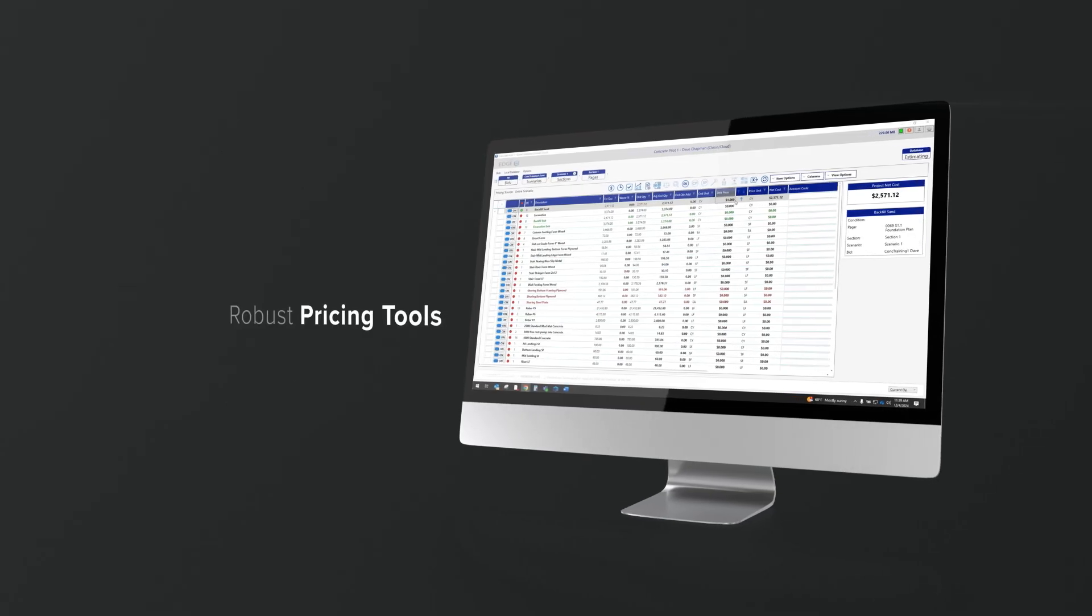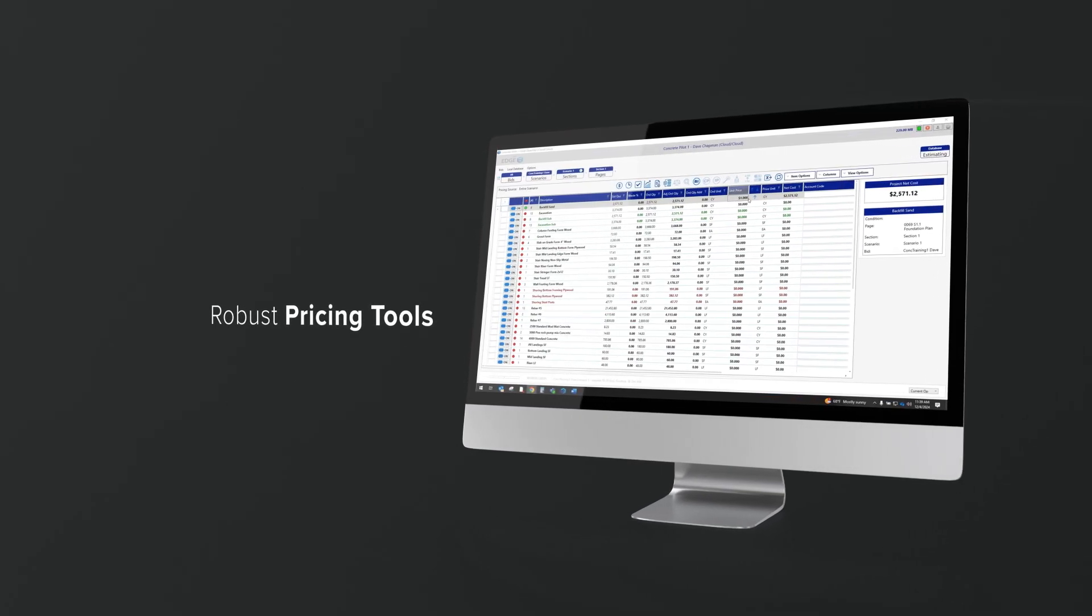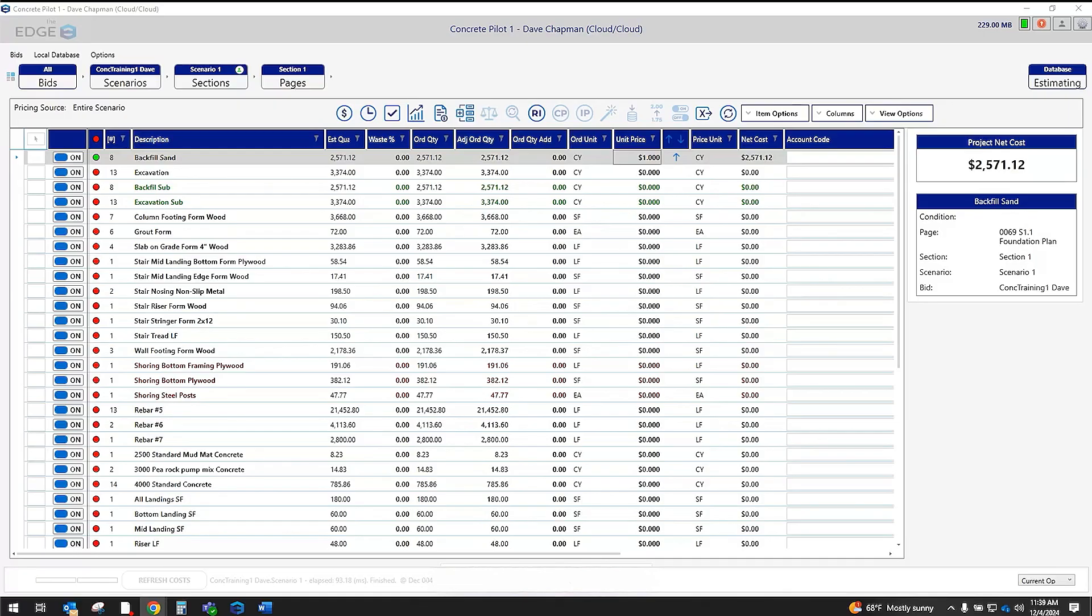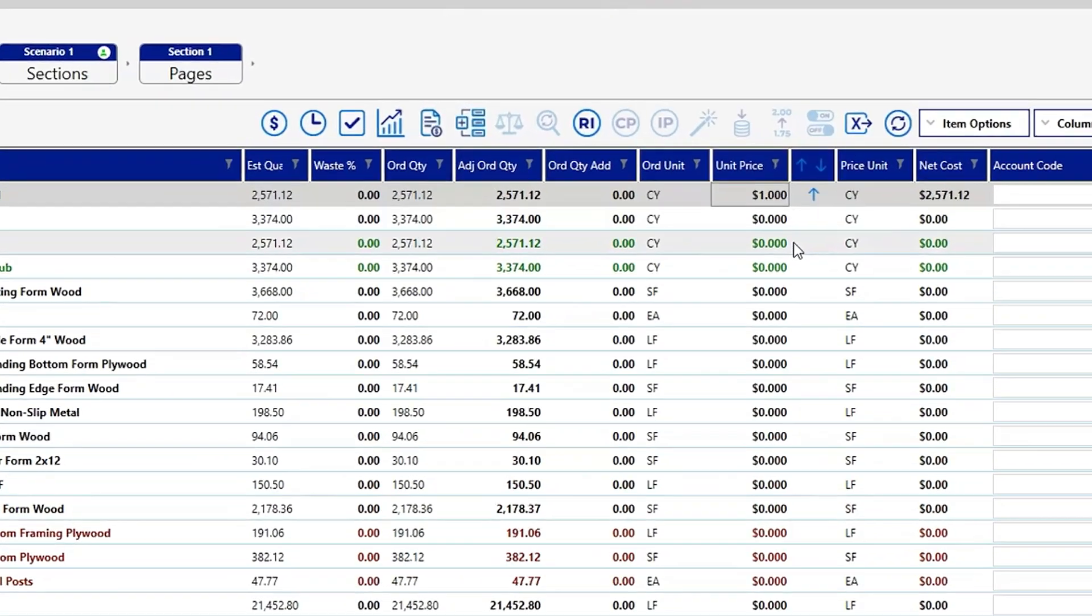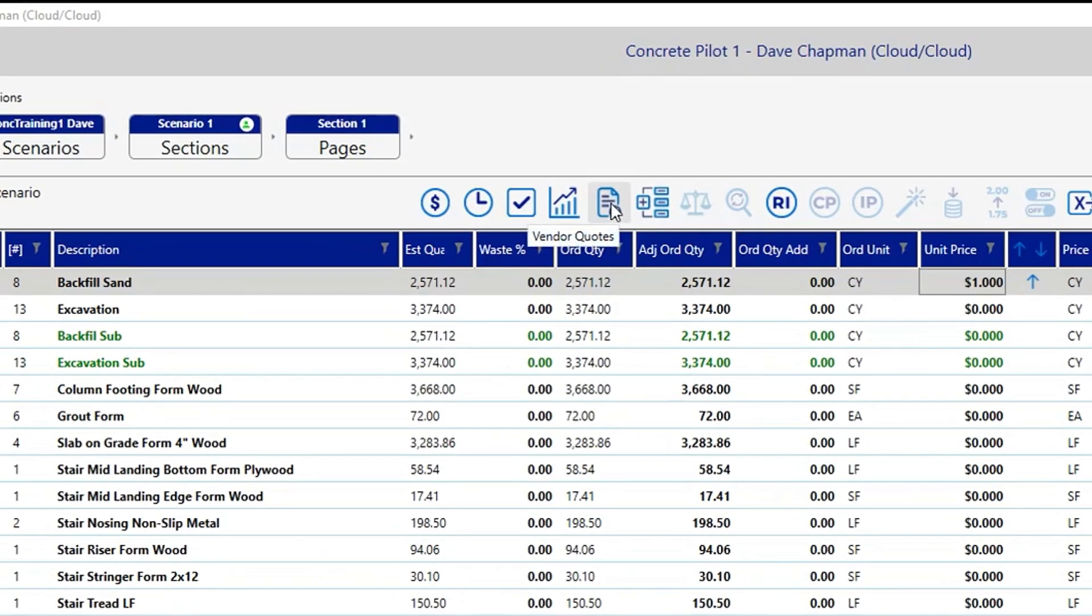Now, you'll be able to update your pricing, use historical pricing, or even better, you can send a link to your suppliers to get updated pricing using our vendor quote feature.